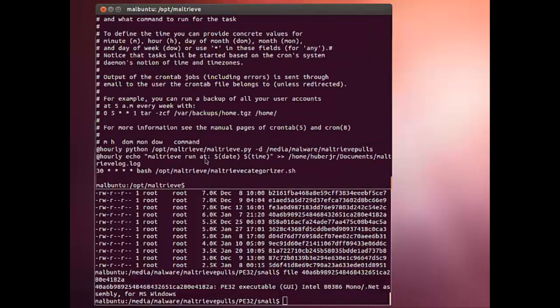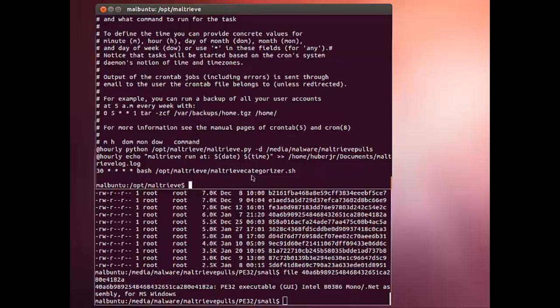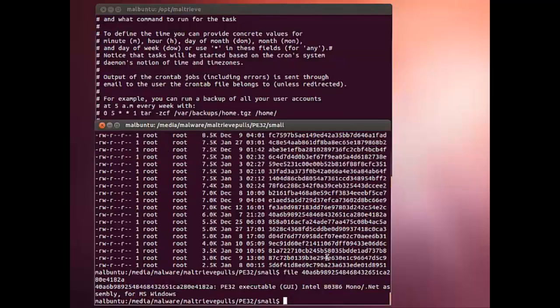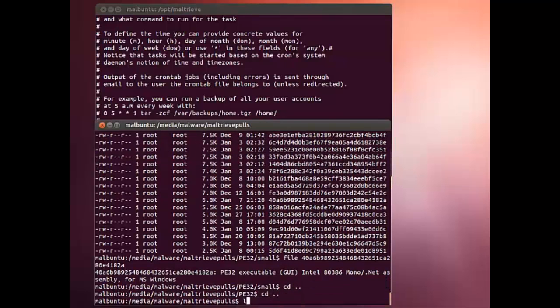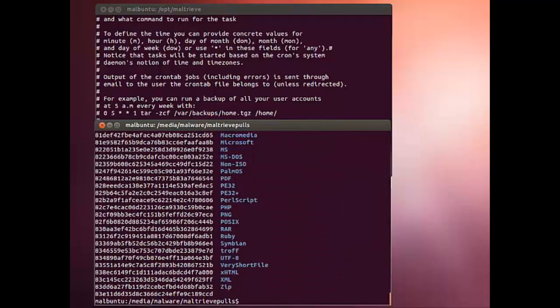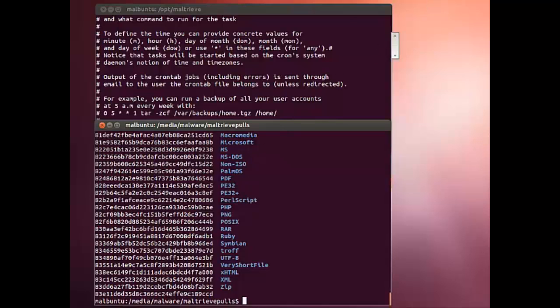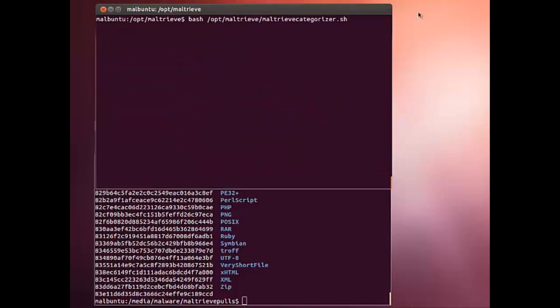Here I have hourly we run Maltrieve, and then every half hour I run that categorizer script to categorize all the files. Because we're right in the middle of the hour, only about 15 minutes past, you can see the files are still there. If I were to run the Maltrieve categorizer, you'd start seeing this directory clear out.